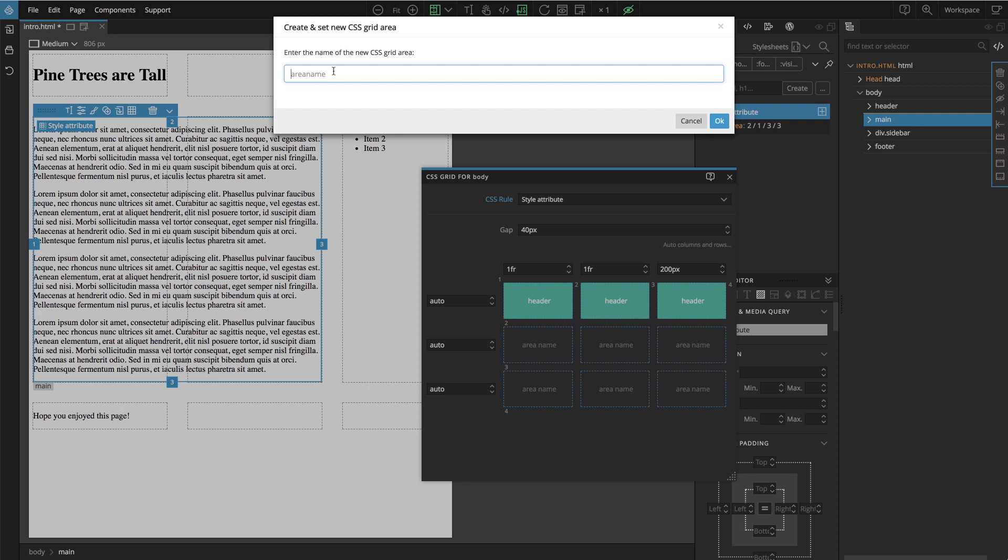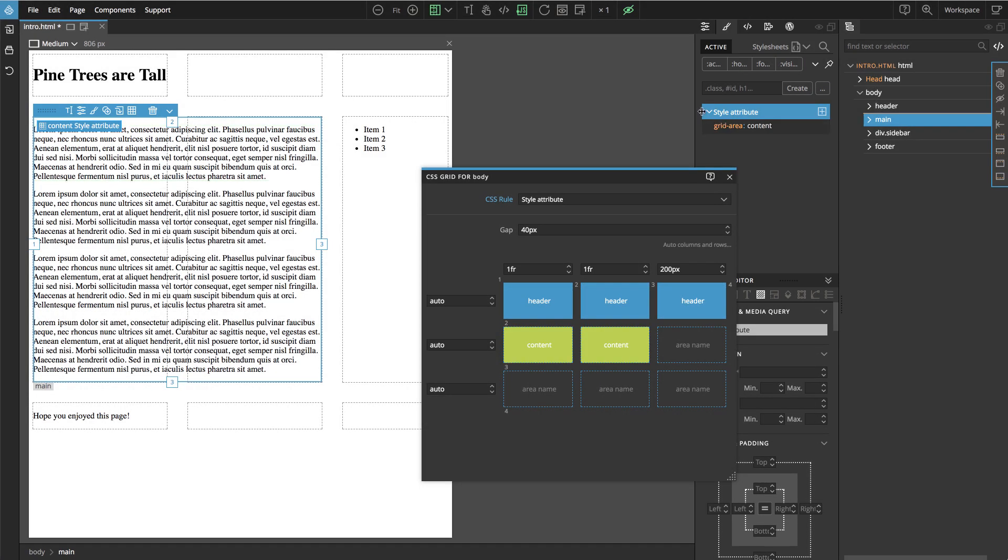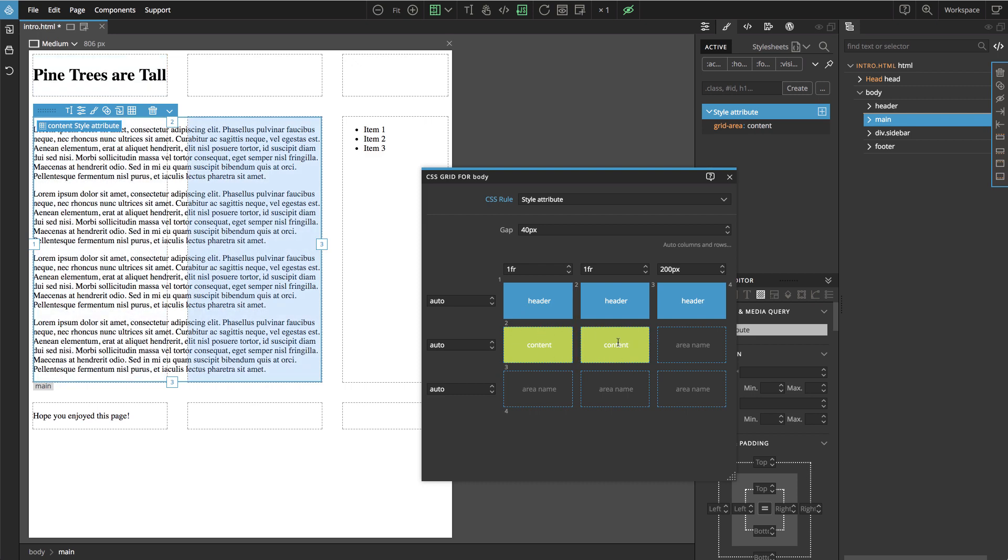It doesn't have to be main, like the element, let's say content. And this will do two things, it will create the named area in the grid and will also place the element into that area. So we do two things with one operation.